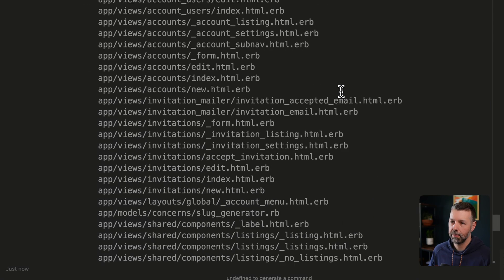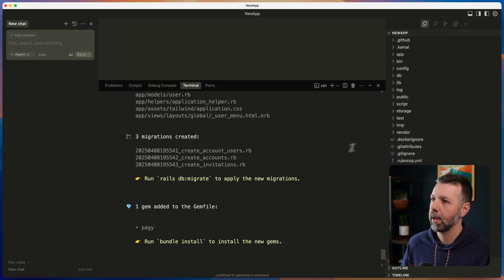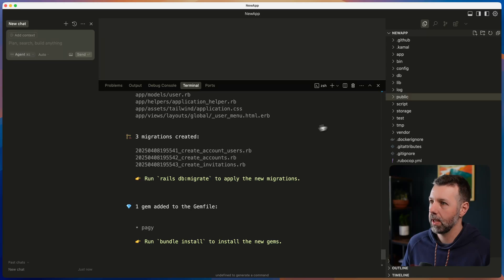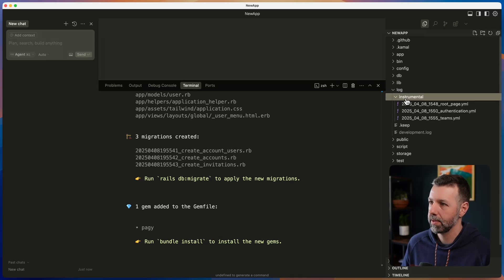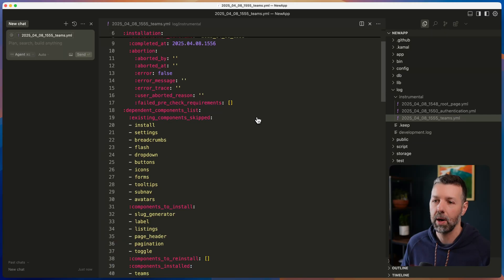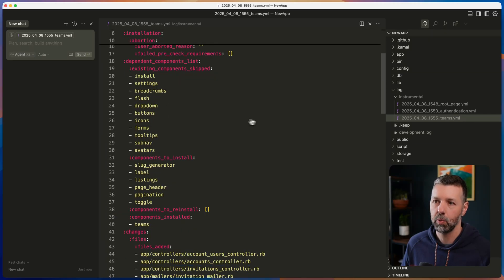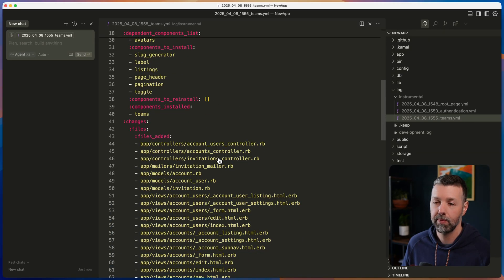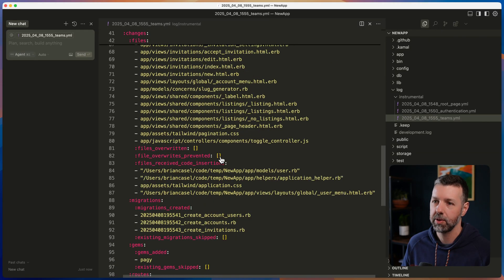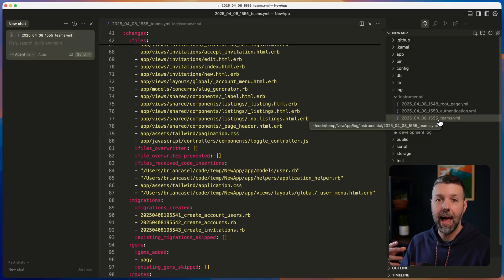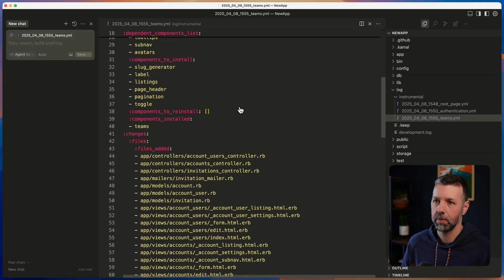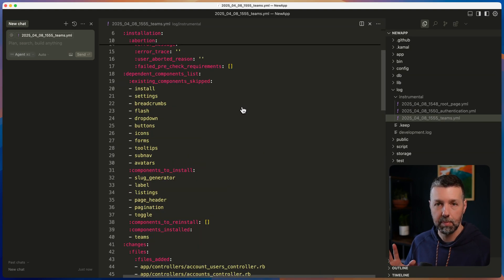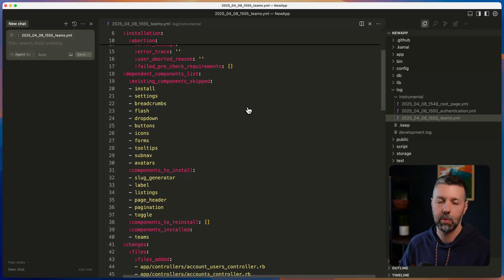All right. Here is the recap of that one. We've got all the files here and everything that happened. And by the way, we also have all this information stored in log instrumental. It gives you all the details of what exactly was installed, which components were installed and which files were added. So you always have a record of everything that was added into your project for you. So you're in complete control to manage and customize every single detail of what Instrumental does.